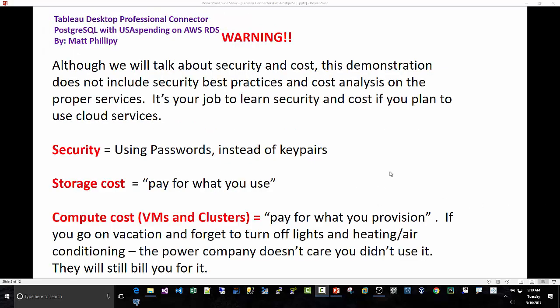A quick word of caution, we will be using Cloud Services, so not necessarily doing best practices here with regard to storage and security. I'm going to try to use the T2 Micro, but it's your job to understand security and cost if you plan on using Cloud Services.